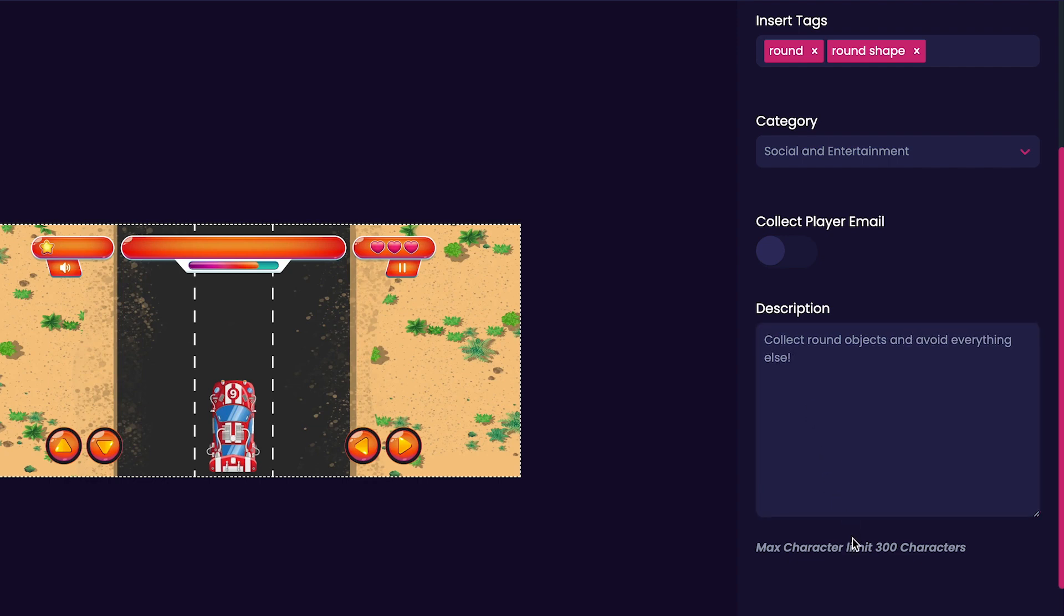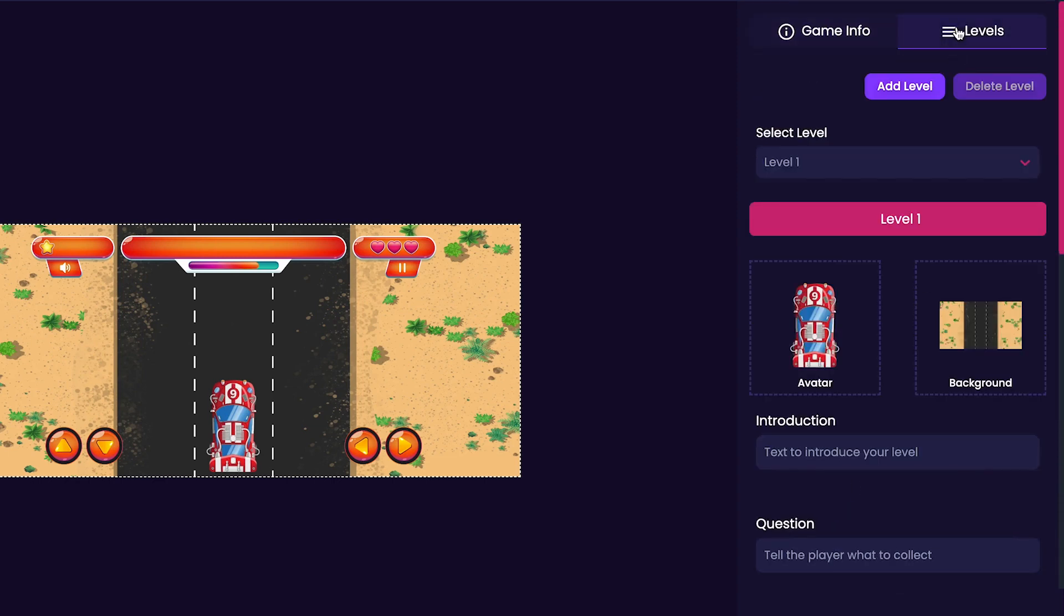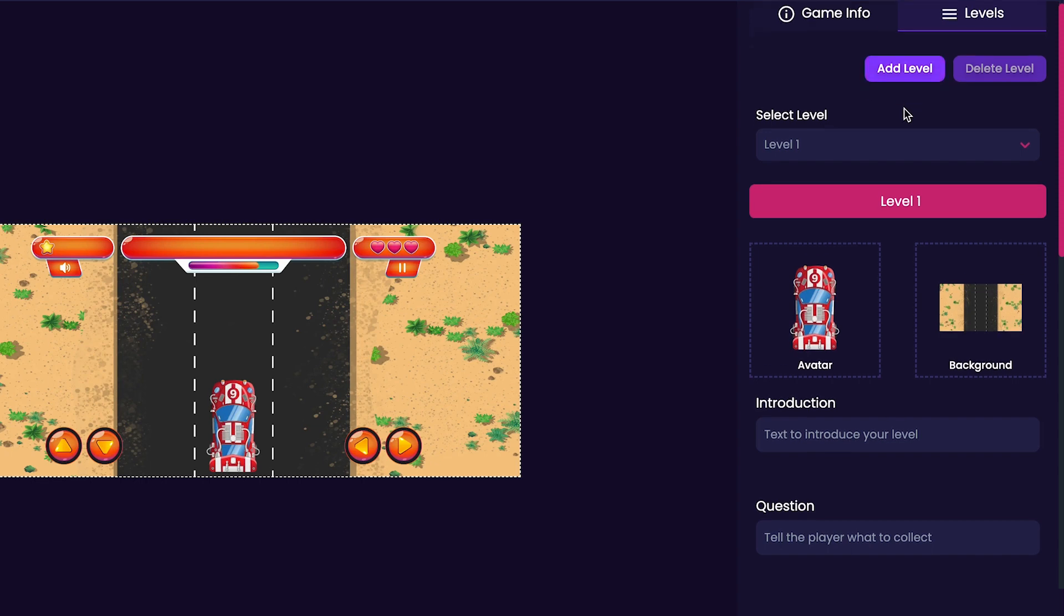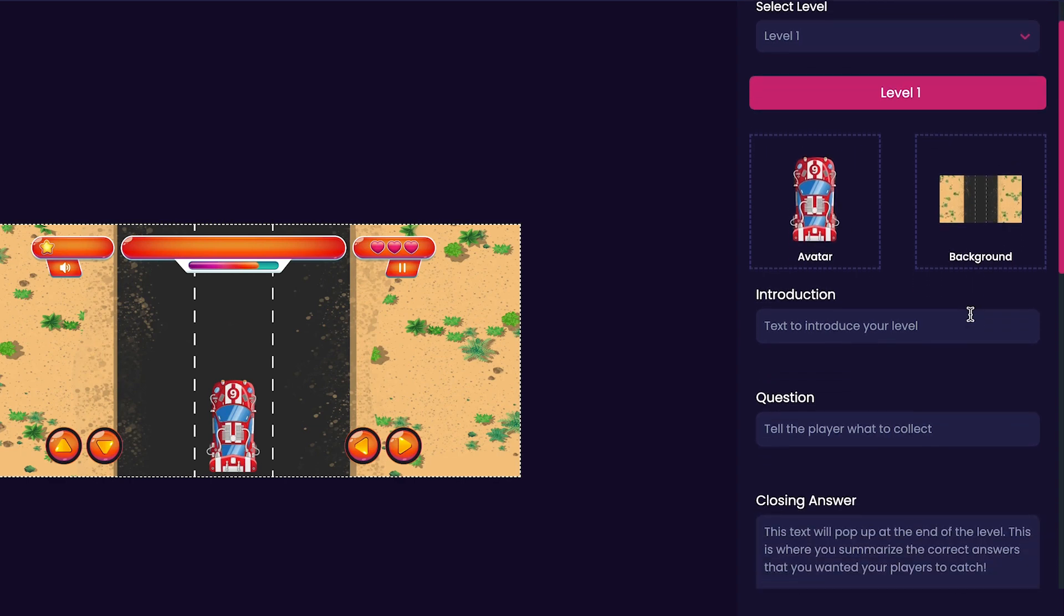Now that we've finished customizing our description, we can scroll back up to the top and click on the levels tab to the right side of the game info tab. You'll notice that by default, we're customizing level 1. If you ever want to go in and add more levels to your game, just click the add level button. But for the purpose of this video, we'll just be customizing level 1 to keep it simple.